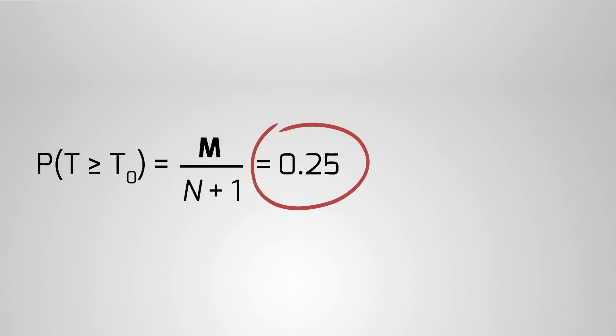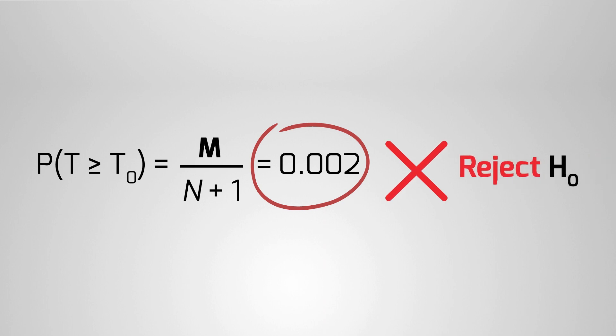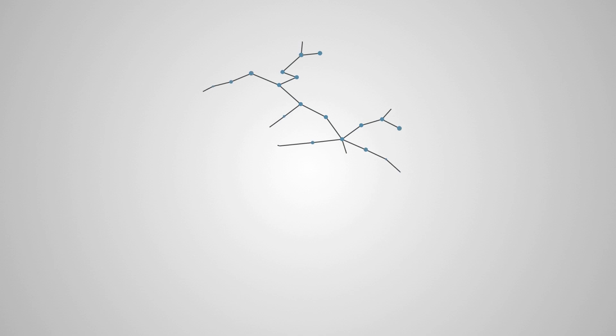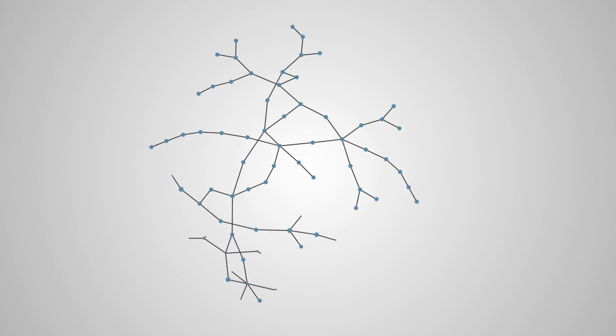If this probability is smaller than a predefined threshold, we reject the null hypothesis. This test is not restricted to networks. It is useful when the underlying model is so complex that we cannot easily use it to make calculations.